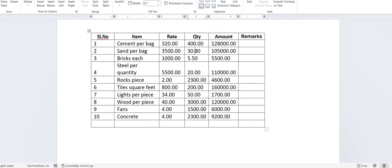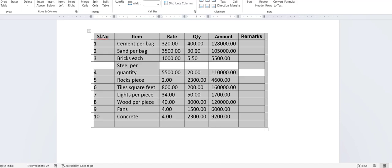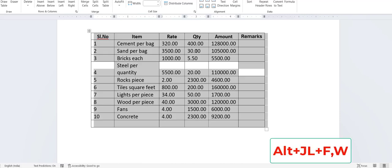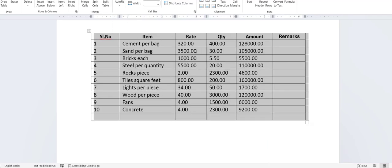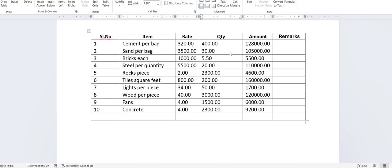Next, how to auto fit the table to the window or page. Select the table and then press Alt+J+L, then F+W. This will fit your table as per your window or page setup.